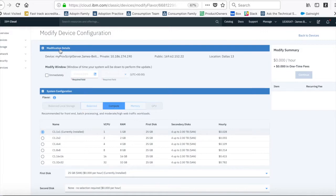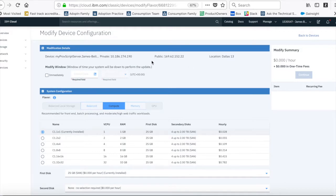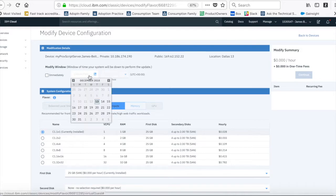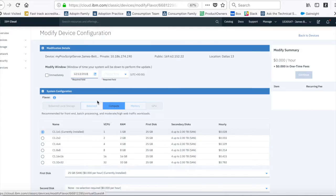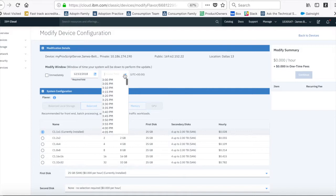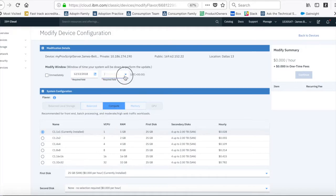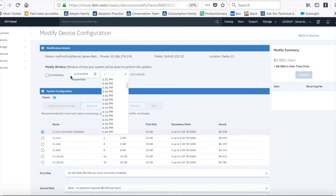So here are the modification details. It's just confirming what device I'm talking about, where it is, and the IP address. So this modify window. Now with this, my machine needs to reboot for me to affect the changes. So I can either do it immediately by pressing this button or checking this box here, or I can choose a date. So I can say today and then I can choose a time. It's currently 3 o'clock here, so I can change the time and then automatically reboot at this particular time.